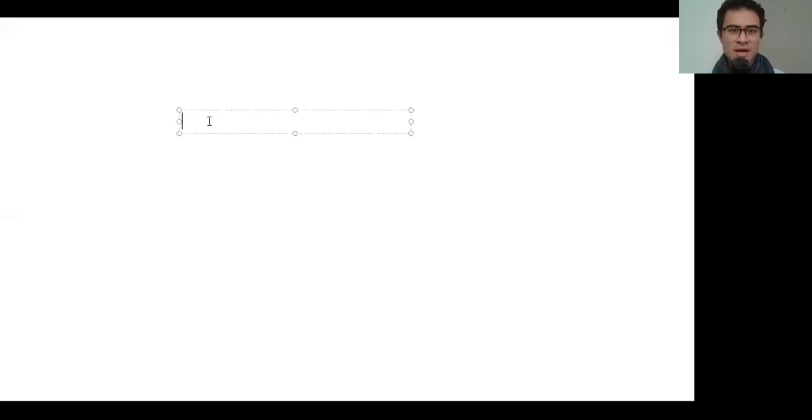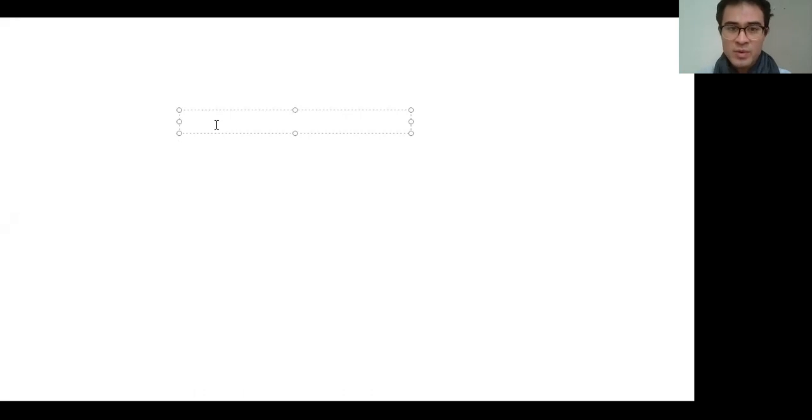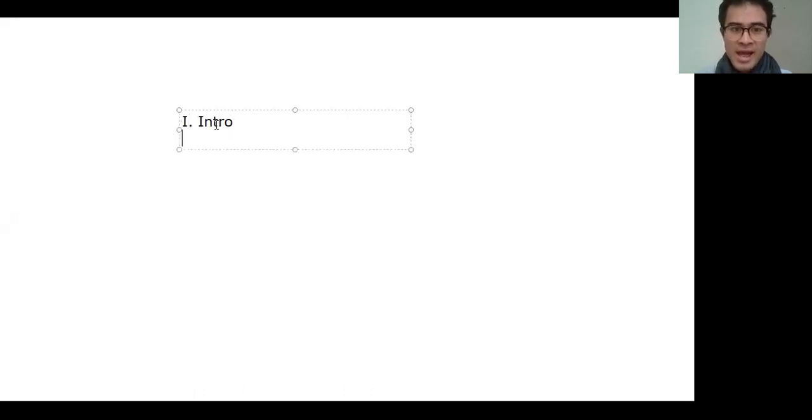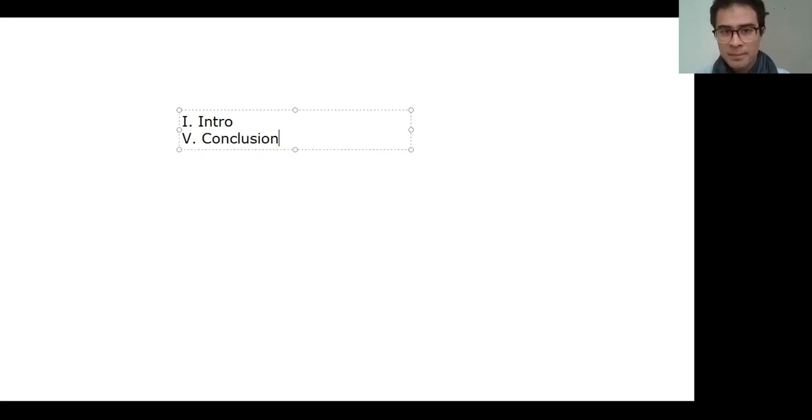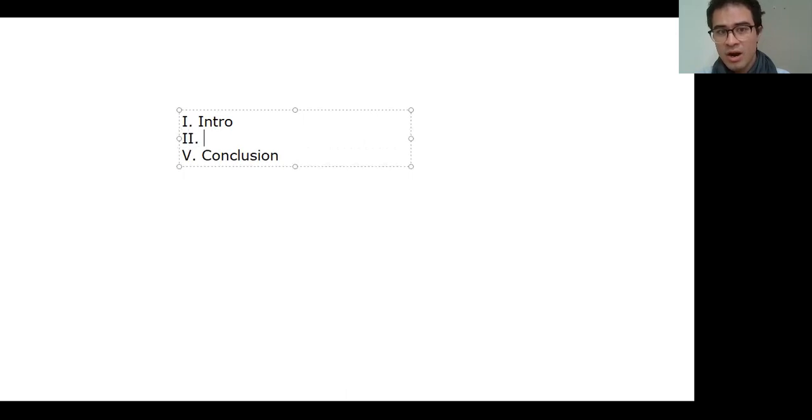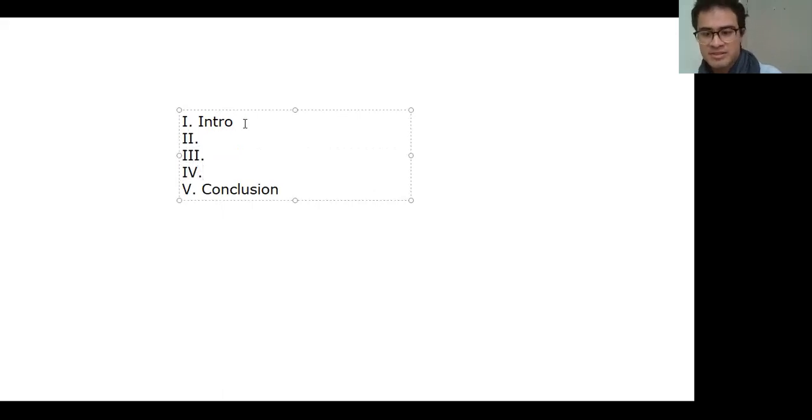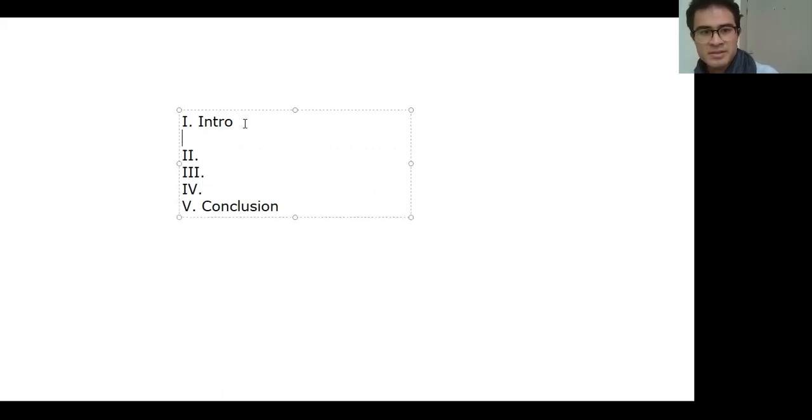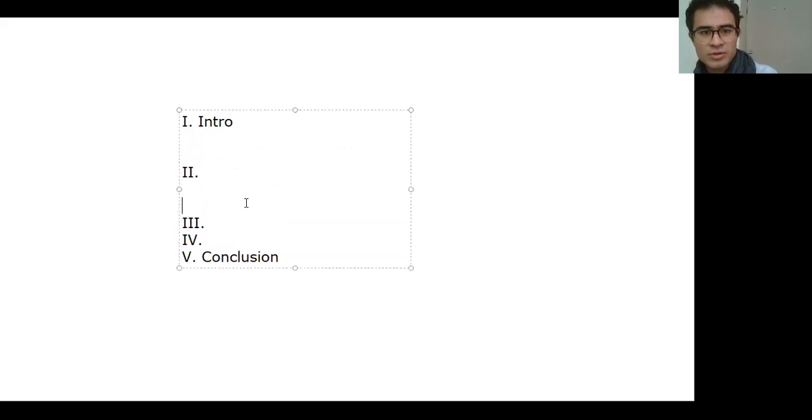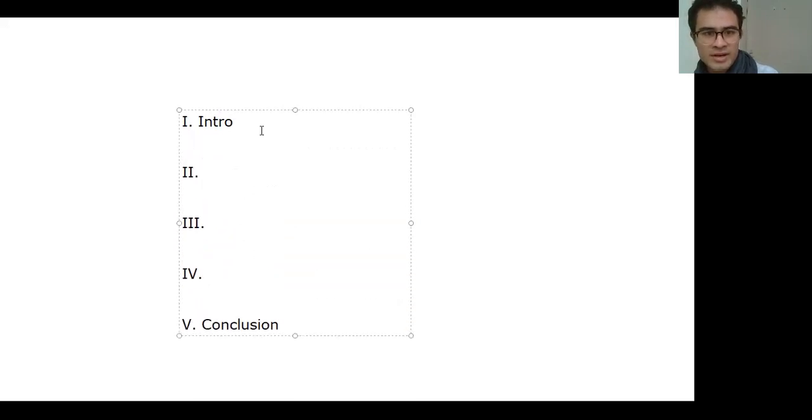As always, we're going to be speaking about a topic following a certain outline structure. For us, we always do it with five parts. It always begins with an intro and it ends with a conclusion. And in between those two are sandwiched three main ideas. Let's give us some space to do do do do do. All right.